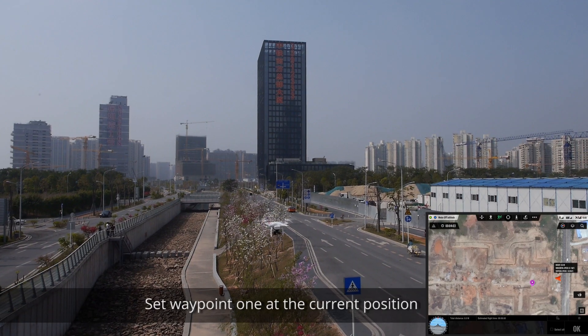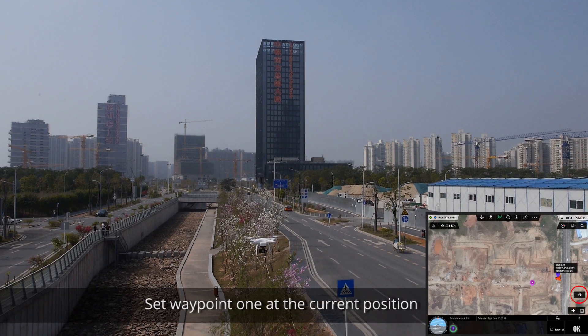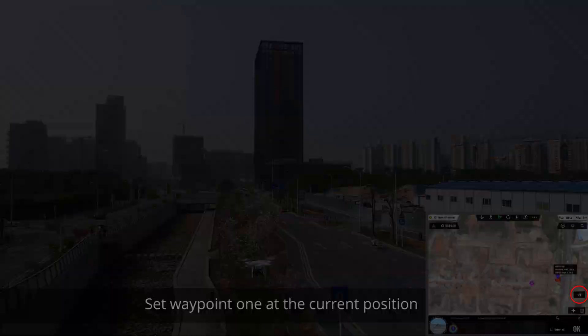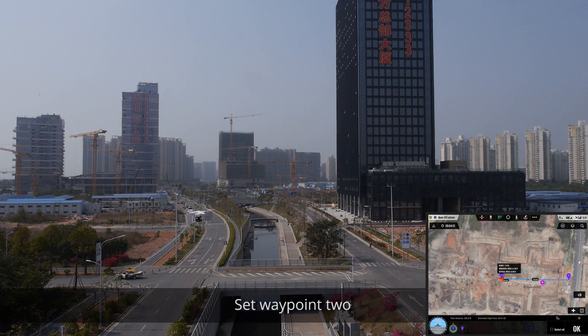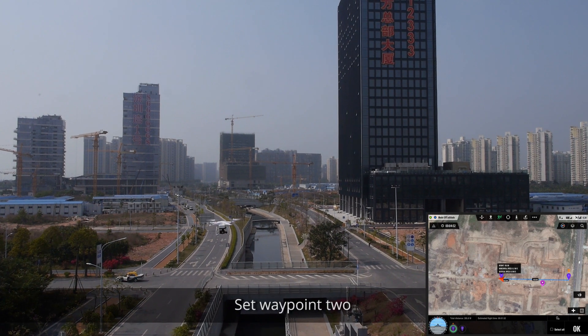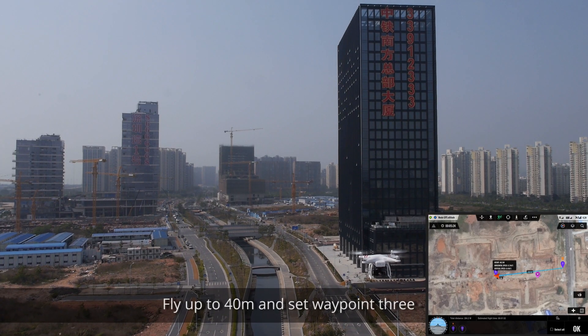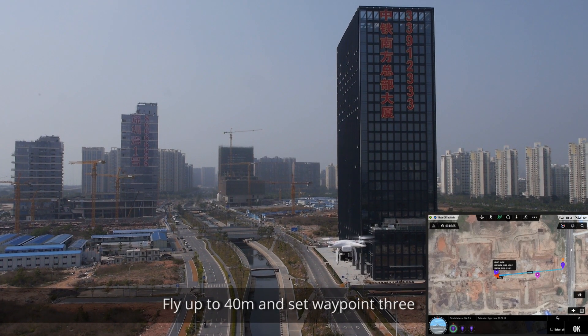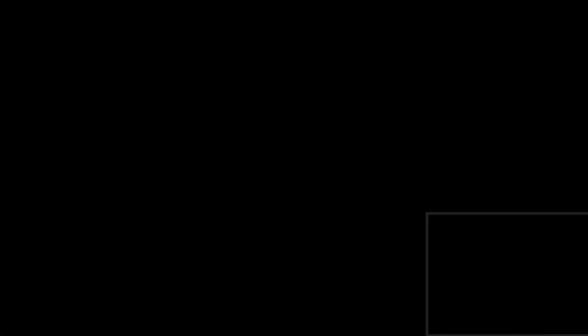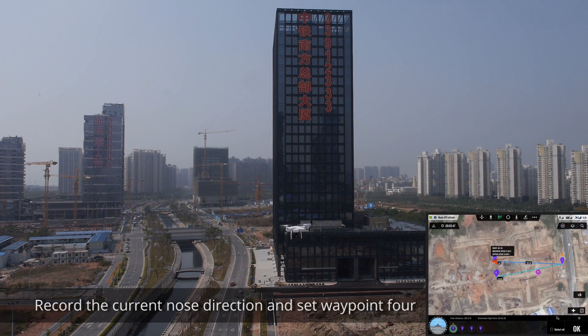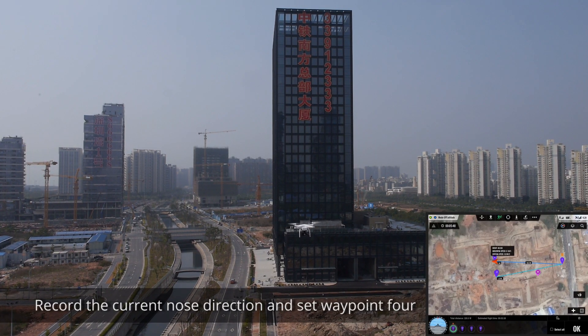If you want to repeat an aerial, the app now allows you to accurately record GPS waypoints and aircraft orientation. Set waypoint 1 at your current position. Set waypoint 2. Fly up to 40 meters and set waypoint 3. Record the current nose direction and set waypoint 4.